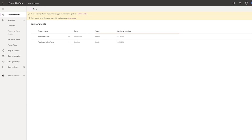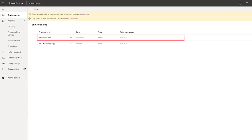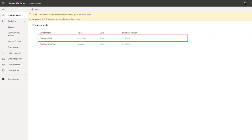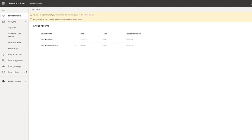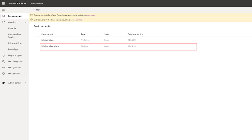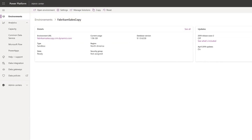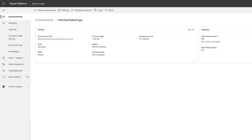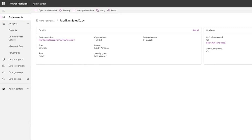We have a production environment where the production apps are deployed — our business runs on this environment. We have also created a copy of this production environment, which is a sandbox environment, so that we can first enable the early access in a non-production environment to validate. This avoids any possibility of impacting the business and actual users.